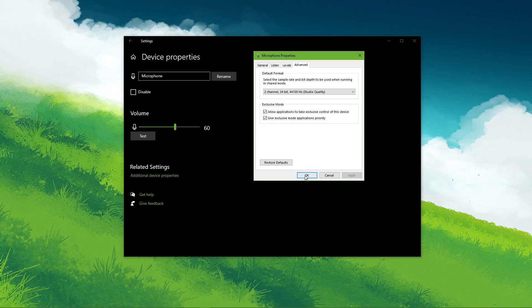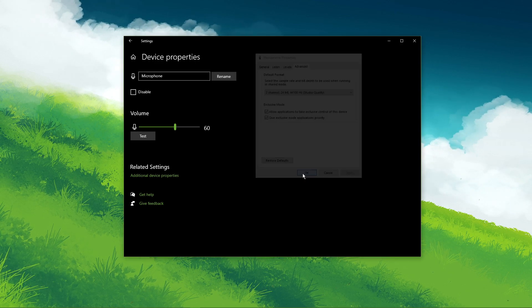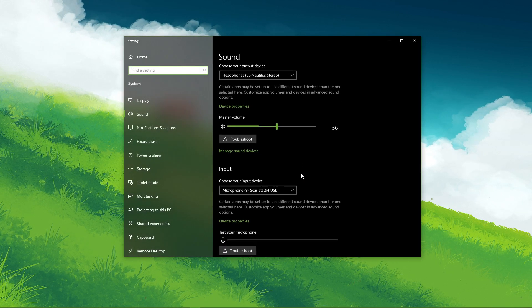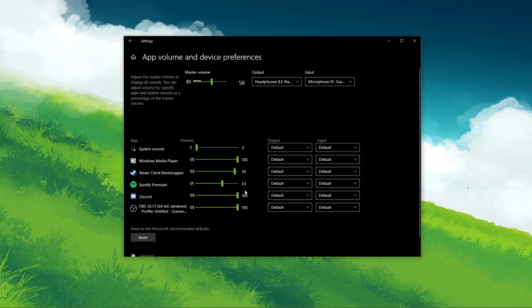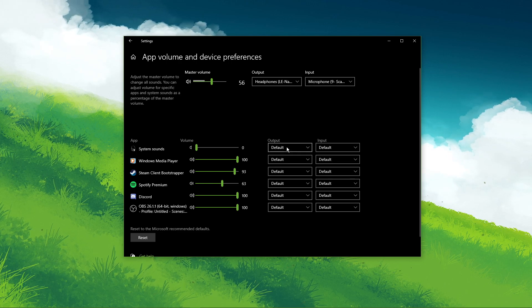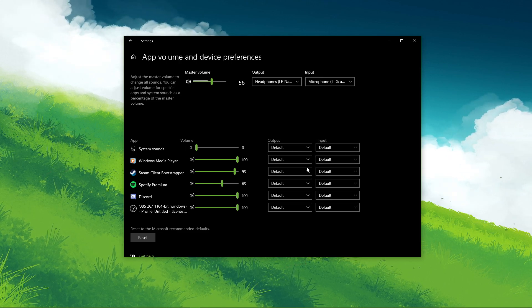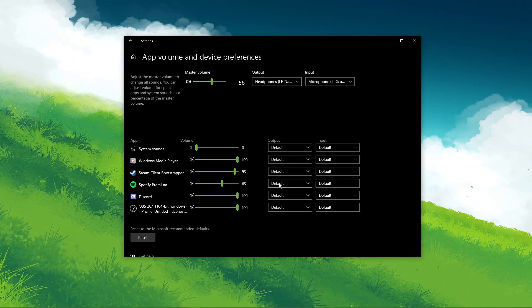In your advanced sound settings, you can assign the input and output devices for each application, as well as changing the volume.